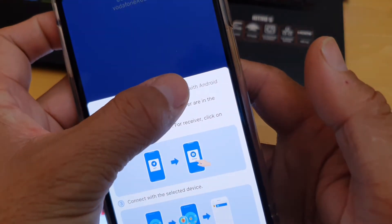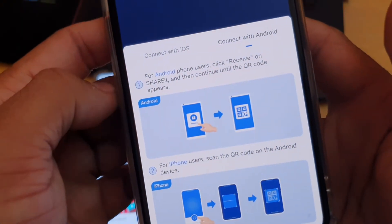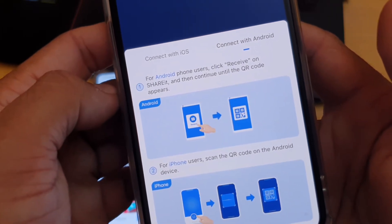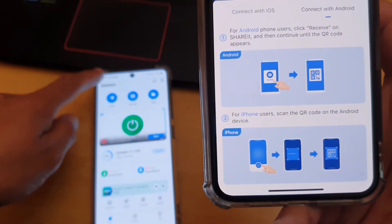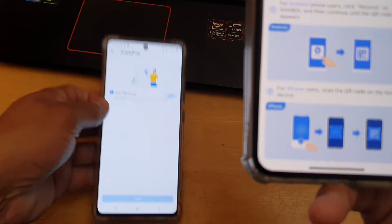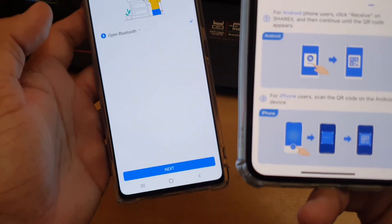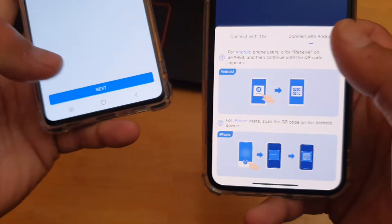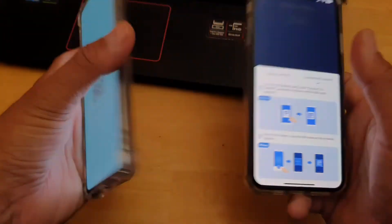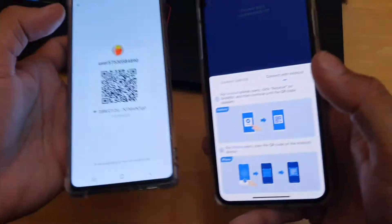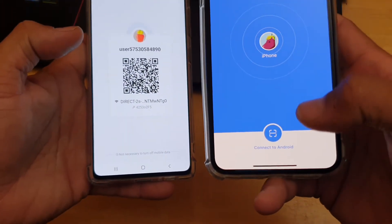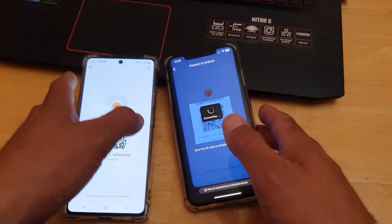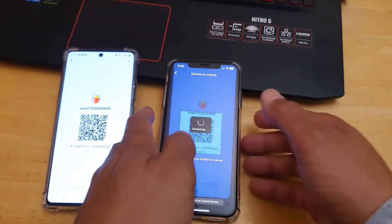For the sender click Send, for the receiver click Receive. If you have an iOS device and want to connect with an Android device, on the Android phone click Receive on ShareIt, then click Open and follow the instructions until the QR code appears. On the iOS device, hit 'Connect to Android,' scan the barcode, and follow the on-screen instructions to join the network.